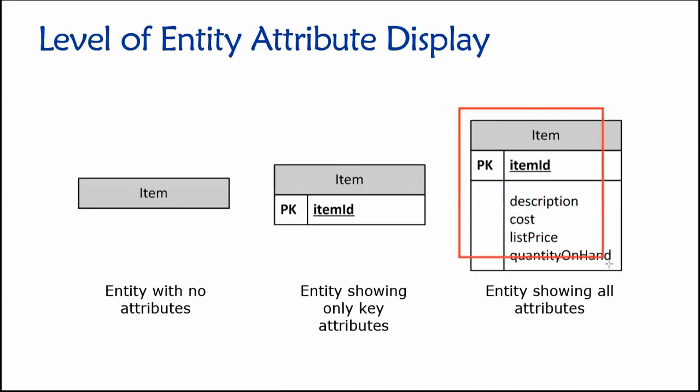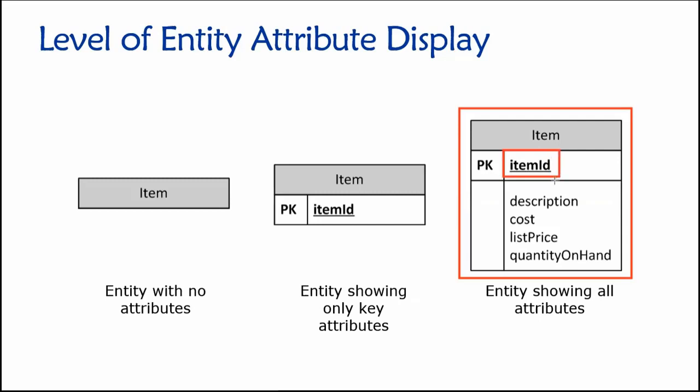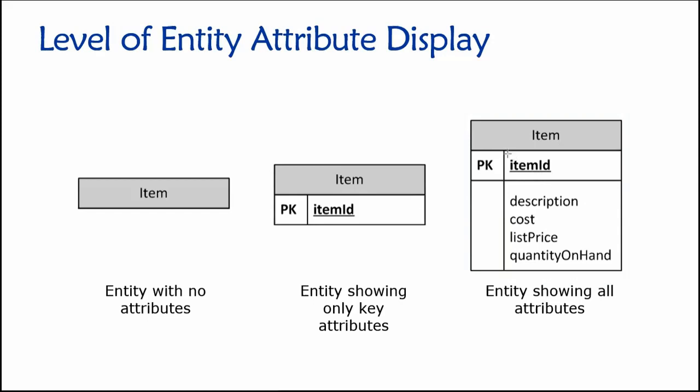So visually, when we look at this item entity based on this current design, what this says is we have an entity named item. It has a primary key named item ID, and being a primary key, it is naturally a required attribute. Null values are never allowed for primary keys because you could have two rows with a null value and then it's not unique. So primary key requires uniqueness, null values are never allowed. That's why this is bold. But we also see that according to this current design, these four attributes here—description, cost, list price, and quantity on hand—are all optional. So we could just store a bunch of null values in there if we wanted to. Naturally, that's probably not what we would use for a final design. But for now, I want to convey this idea of required versus optional attribute values as indicated by bold or non-bold type.